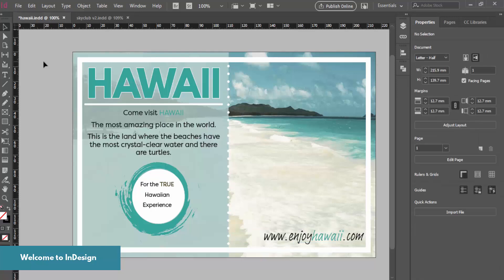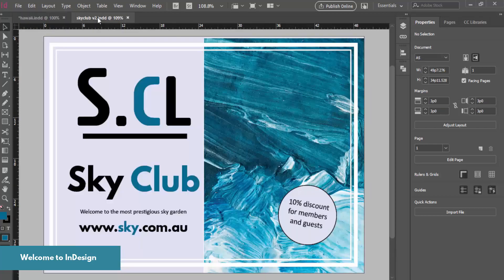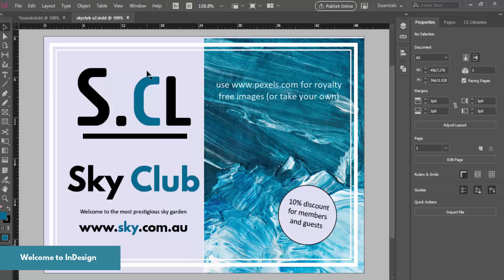Hi and welcome to the next tutorial. Today we're going to have a look at how to use InDesign to create a small simple little flyer. Here's another example of another flyer using similar steps — it's got a picture on one side and a bit of text on the other side.